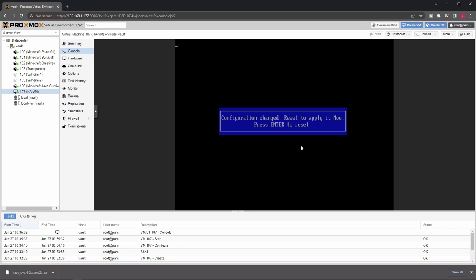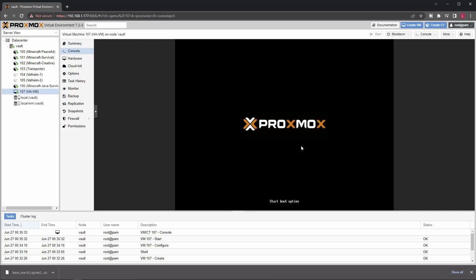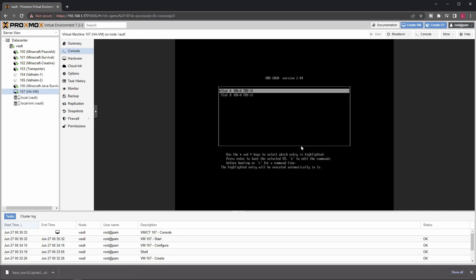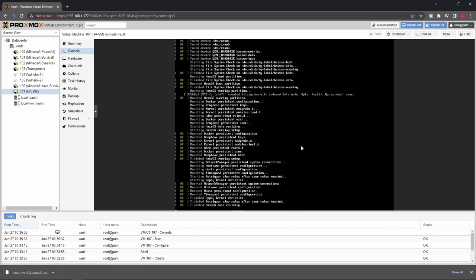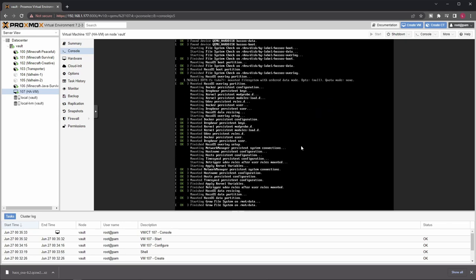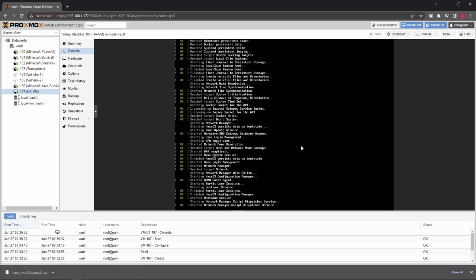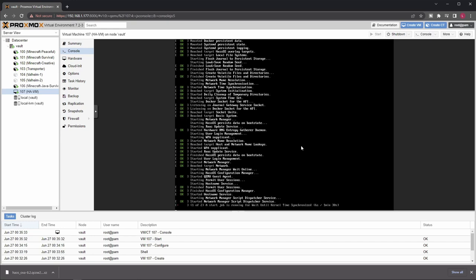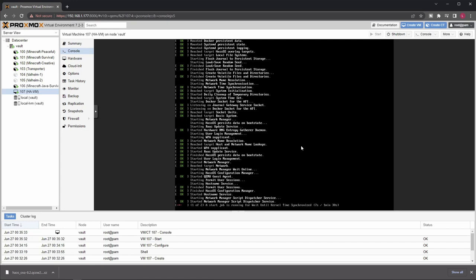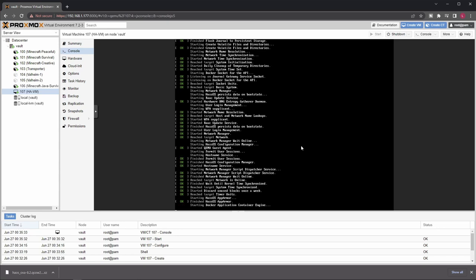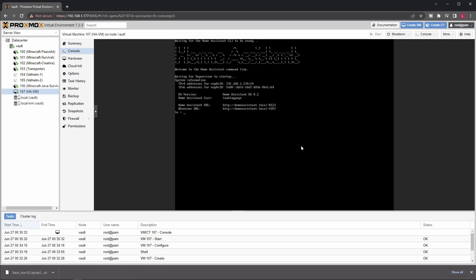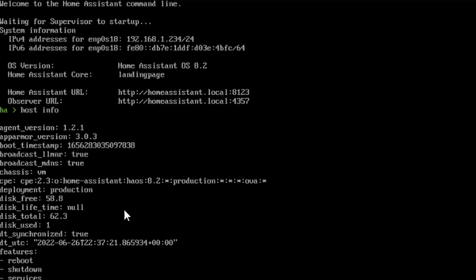And the machine will reboot. And this time it should boot into the Home Assistant operating system. This will take a couple of seconds. That's some basic initialization. And as soon as you have the Home Assistant CLI, you can type the following command here: host space info. And you can see here that now it uses the bigger disk size we have just provided.